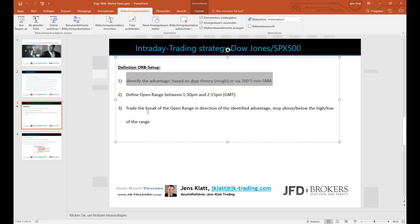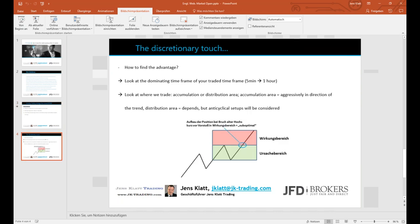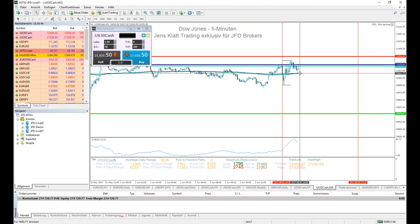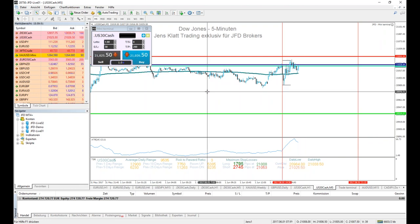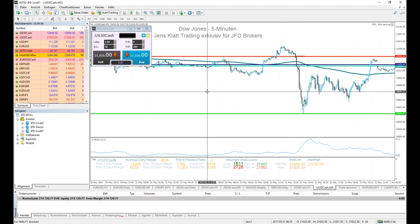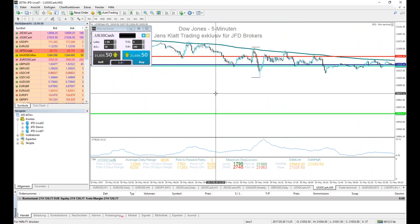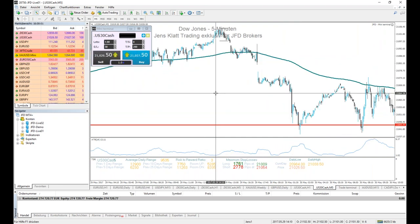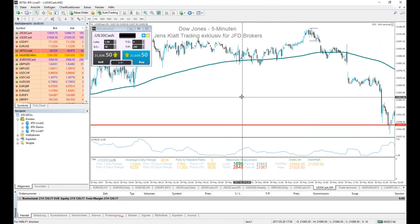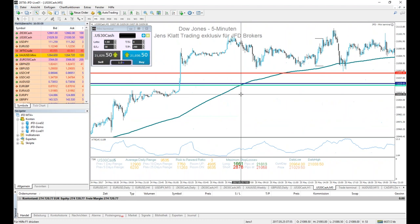The setup is simple: you go long the moment we trade above the 200 EMA, and go short the moment we trade below it. So if we're trading slightly above the EMA and the market breaks out on the upside, you go long with a stop below the open range's lower boundary. The discretionary approach comes into play next - how do you find the advantage for a specific trading day beyond just the EMA position?